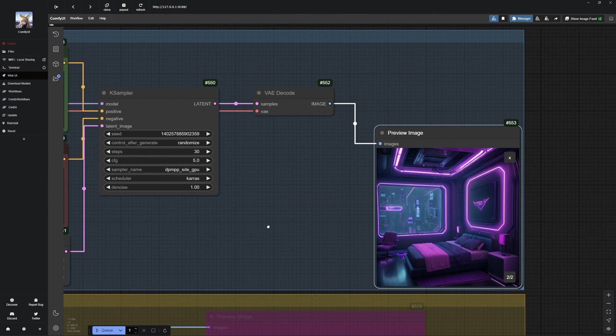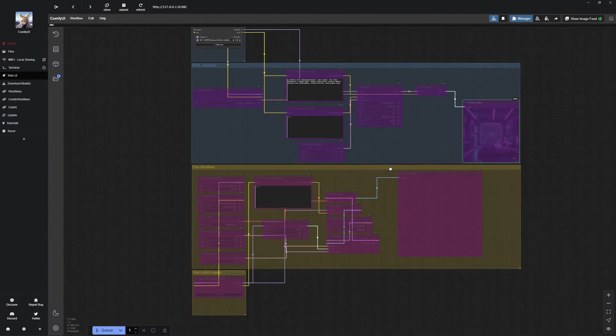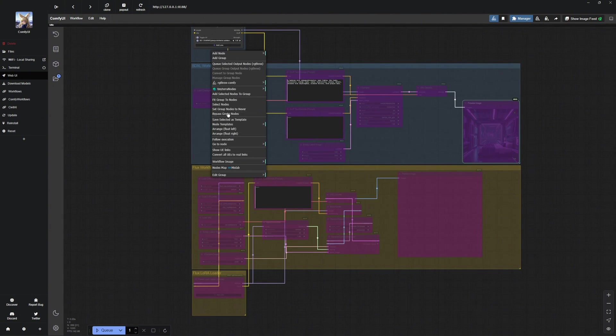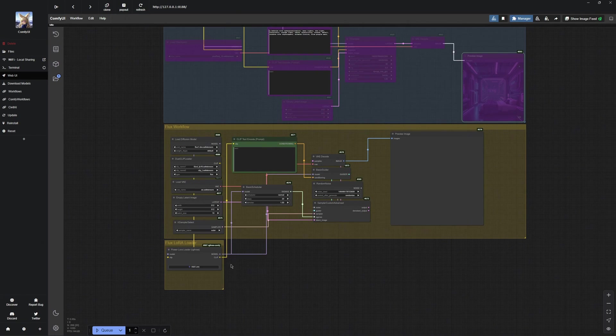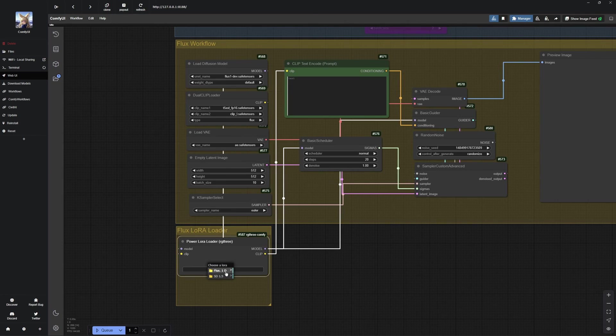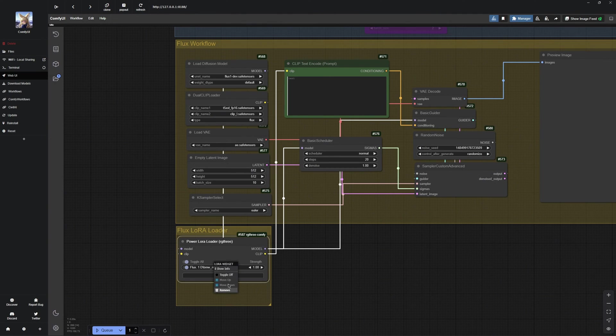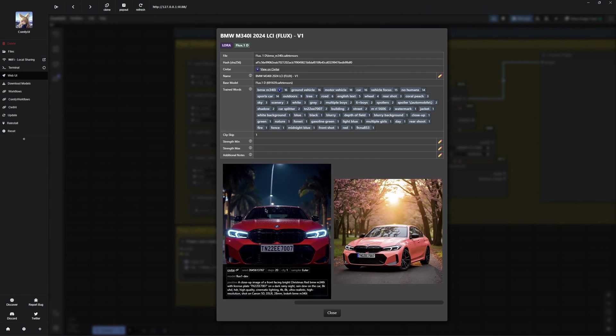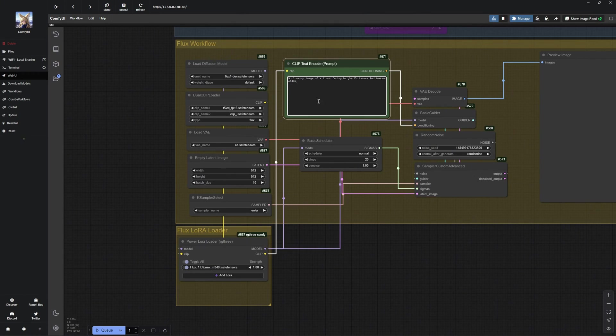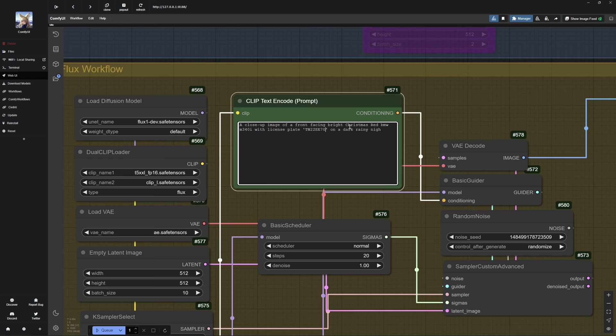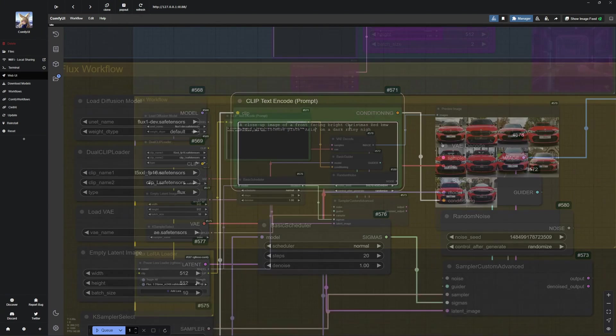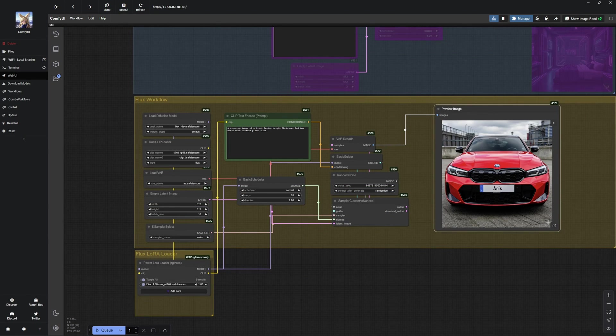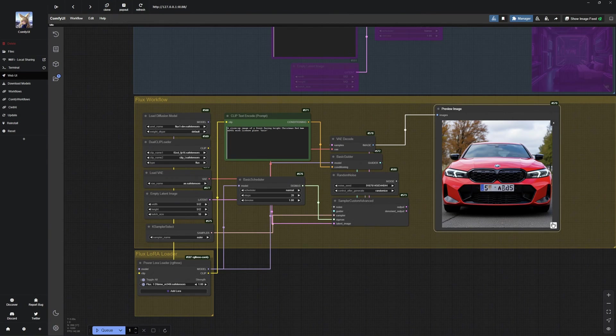Now, let us move on to something even more exciting. I will demonstrate this with Flux LoRa's. We will bypass the SDXL workflow and un-bypass the Flux LoRa workflow. The concept remains the same here. Select the LoRa model, in this case the BMW LoRa, retrieve the information and integrate the trigger word into your prompt. I will now generate an example image and change the license plate to ARIS.